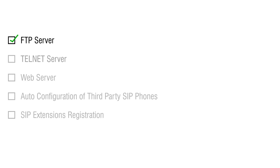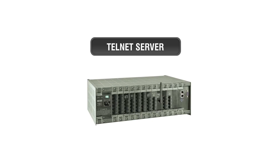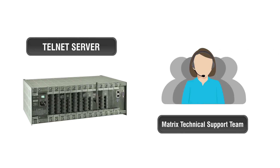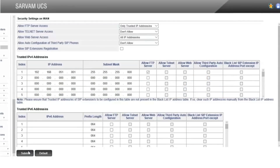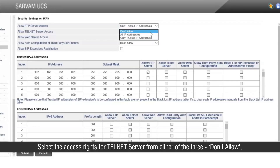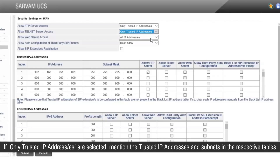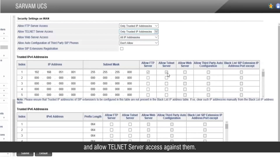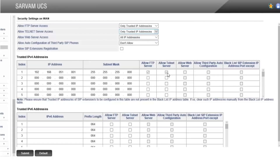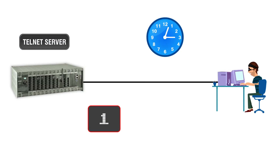Similarly, Telnet server access rights can be configured as well. Telnet server is used for advanced troubleshooting by the Metrix technical support team. Select the access rights for Telnet server from either of the three options: Don't Allow, All IP Addresses, or Only Trusted IP Addresses. If only trusted IP addresses is selected, mention the trusted IP addresses and subnets in the respective tables. If any IP address sends a request to access Telnet with invalid credentials for more than 5 times within 10 minutes, it will be blocked for 10 minutes.